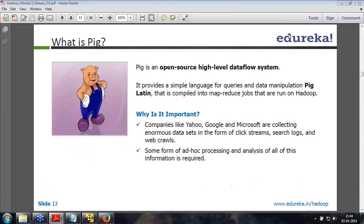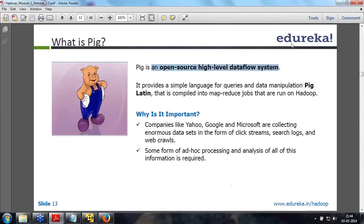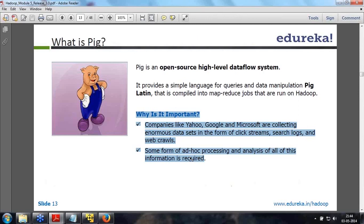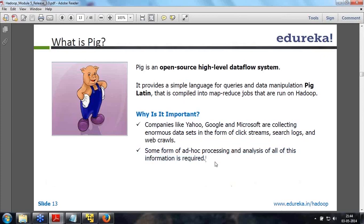PIG is an open source, high level data flow system. It provides a simple language for queries and data manipulation called Pig Latin, which is compiled into MapReduce jobs running on Hadoop. Companies like Google, Yahoo, and Microsoft collect huge amounts of data as click streams, search logs, and web crawlers. A lot of analysis is happening on these kinds of semi-structured data, requiring ad hoc processing. Reporting is typically done on OLTP data.